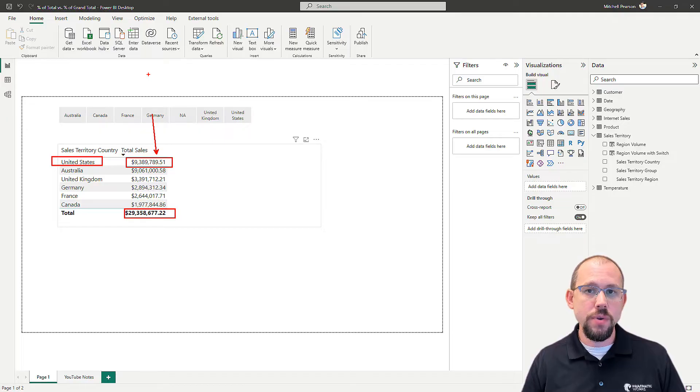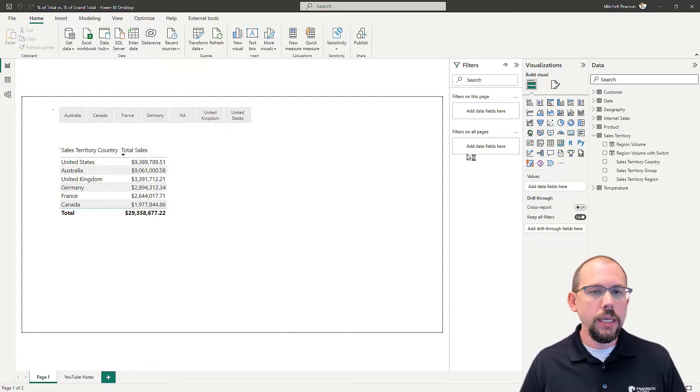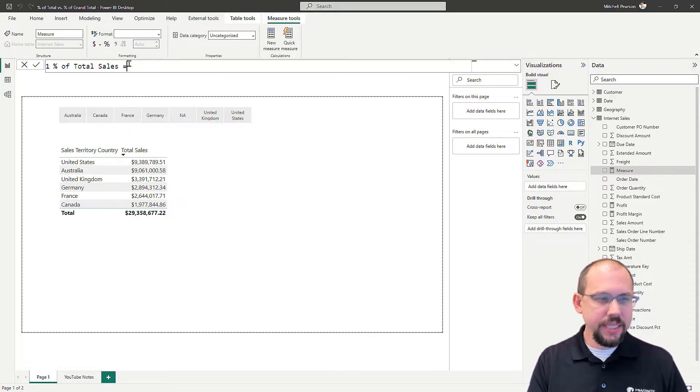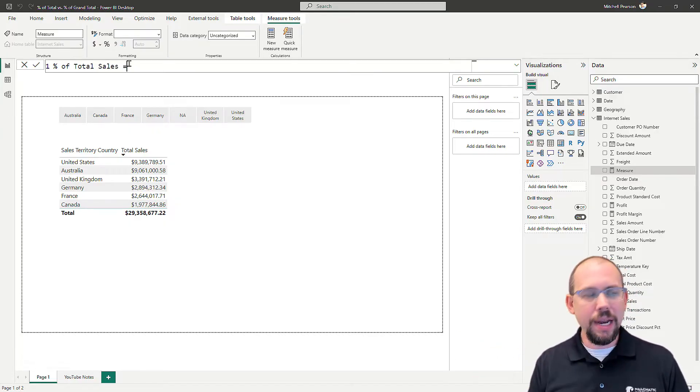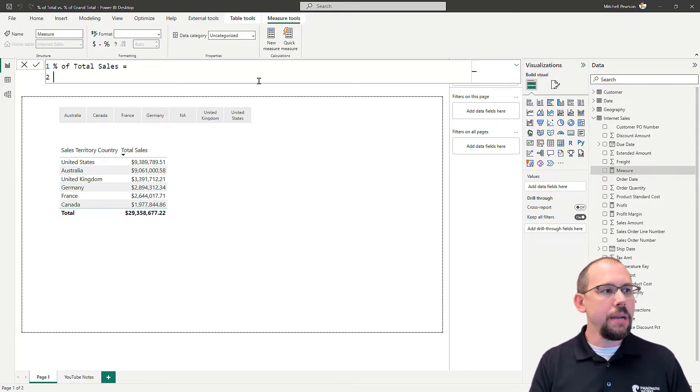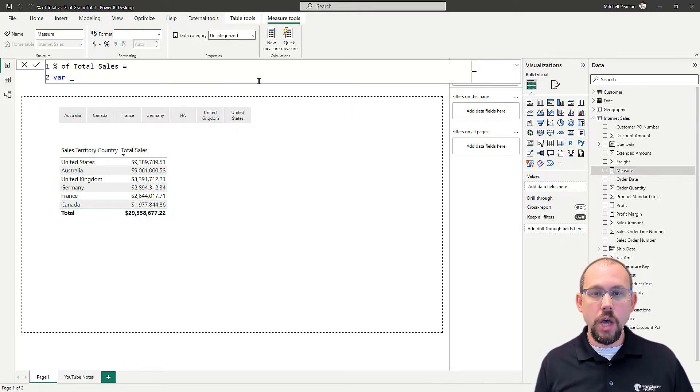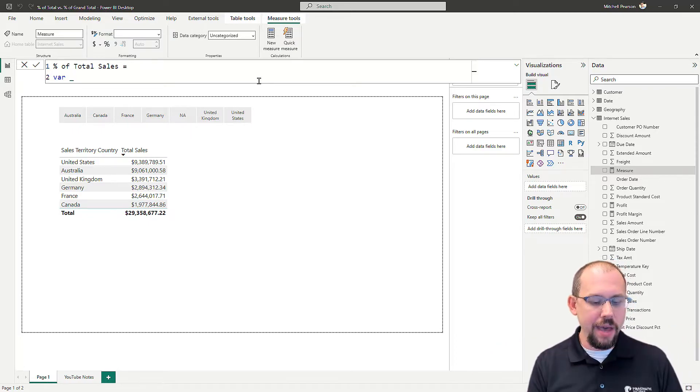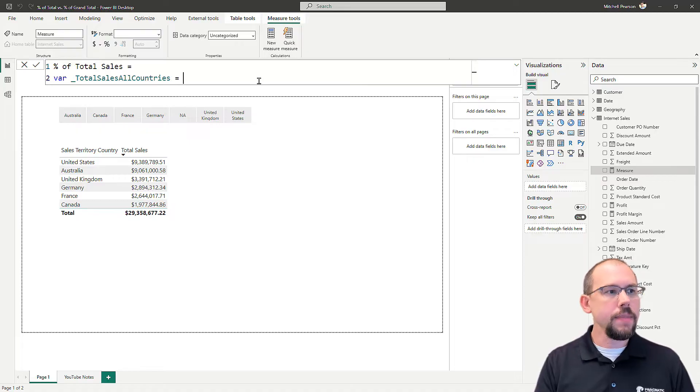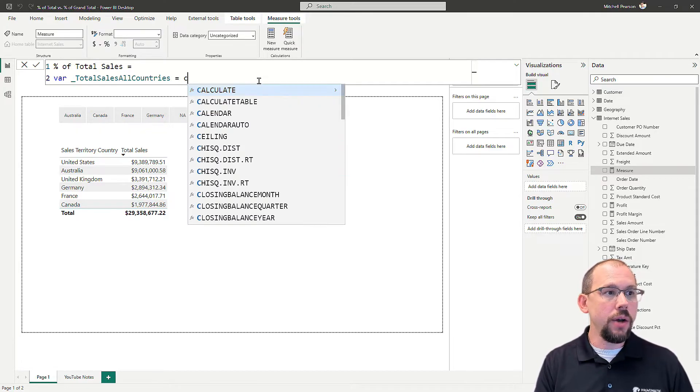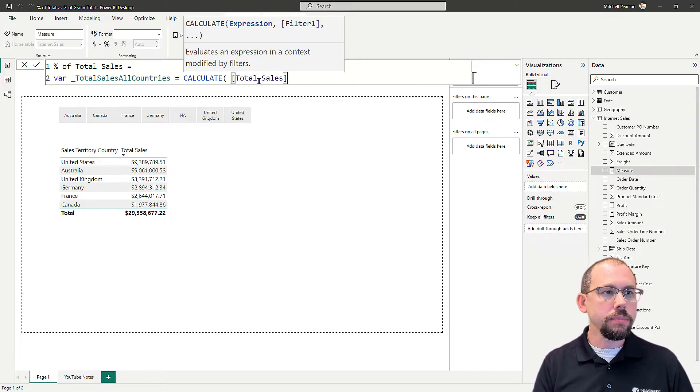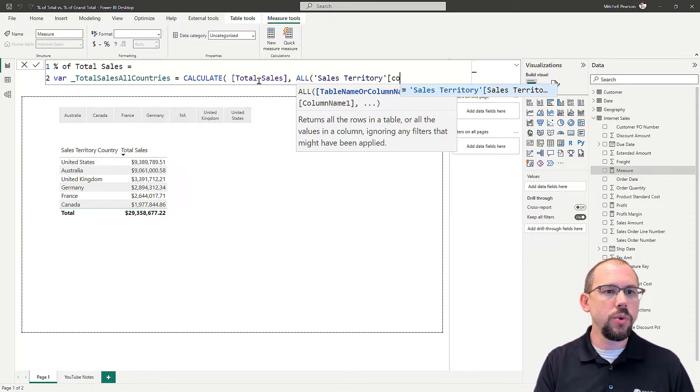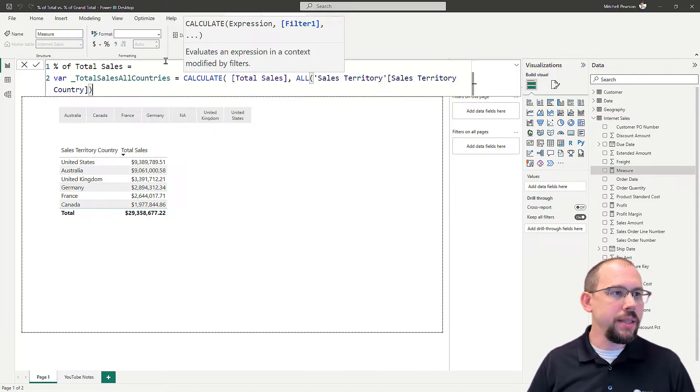This filter is affecting the result of that total sales measure, and that total sales measure is nothing more than the sum of sales amount from the sales table within the current filter context. Now, what I'm going to do is build a new measure on my internet sales table, and I'm just going to call this one percent of total sales. Technically, this is percent of total sales for countries, but I'm going to keep it simple. I'm going to create a variable here, and the variable is going to capture for us the total sales amount for all countries, because I need to divide the United States by the total for all countries. The variable that I want to create, we'll just call it total sales all countries, and then I will tell it that I want to calculate the total sales measure for all countries. Sales territory country, right there. And I'm going to format this real quick.